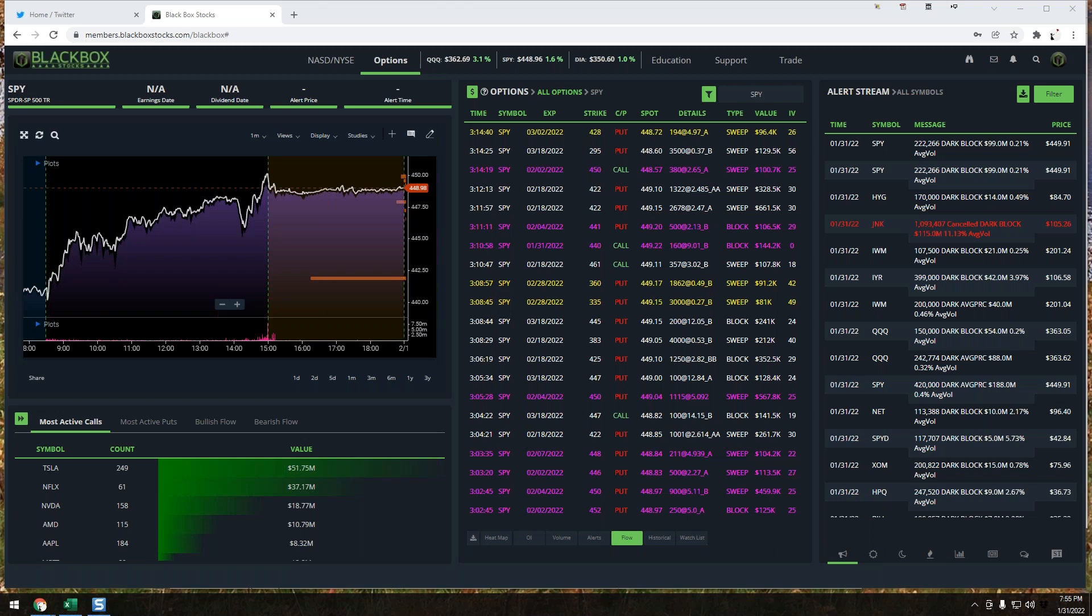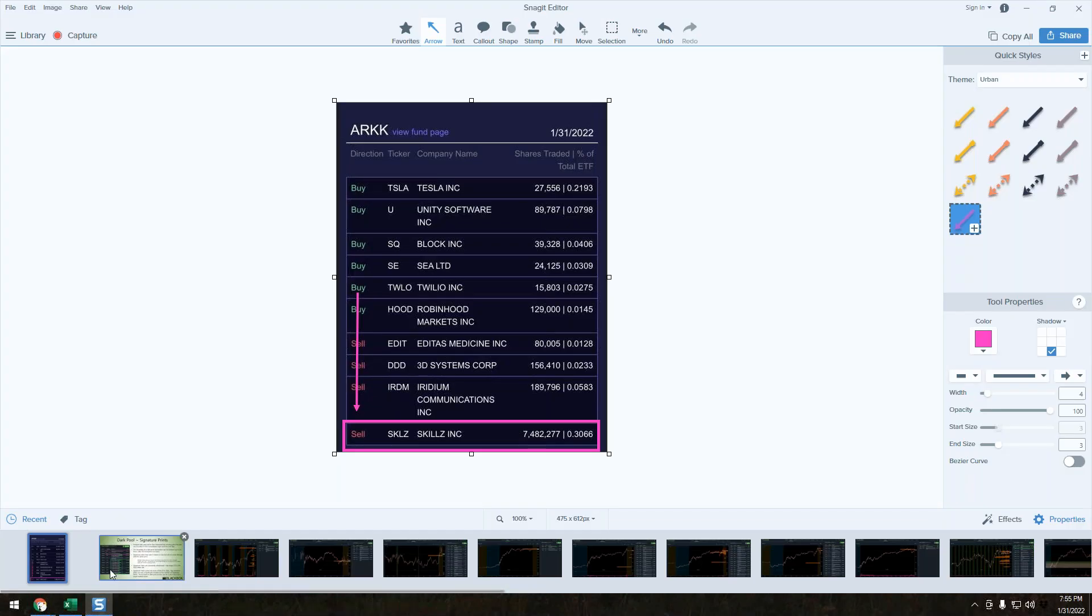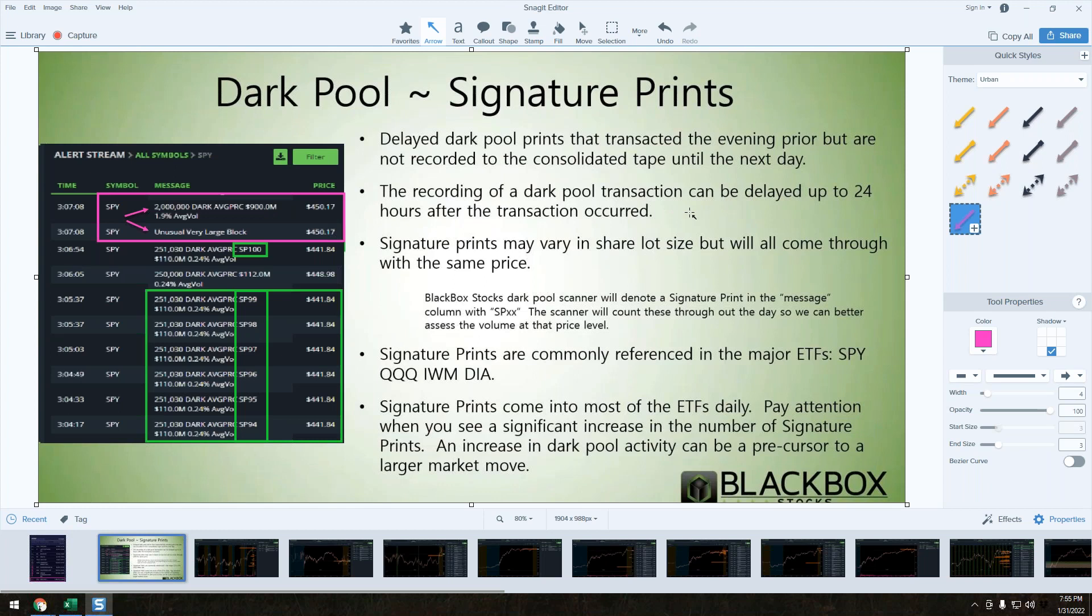We're seeing a bit of a pivot here in the markets as we've sold off down here at lows, but we've got some size coming in that's definitely worth noting. I want to use this as an opportunity to talk about signature prints, what they are, and how we use them.